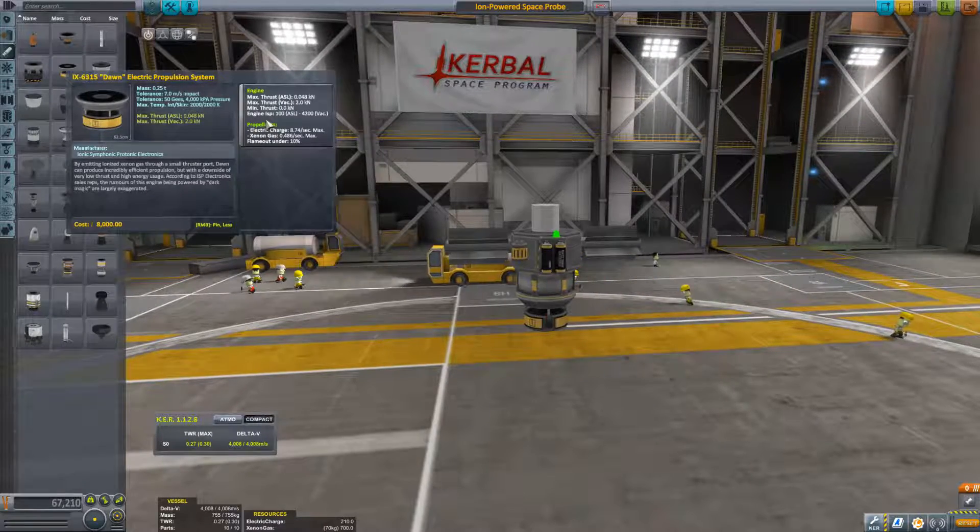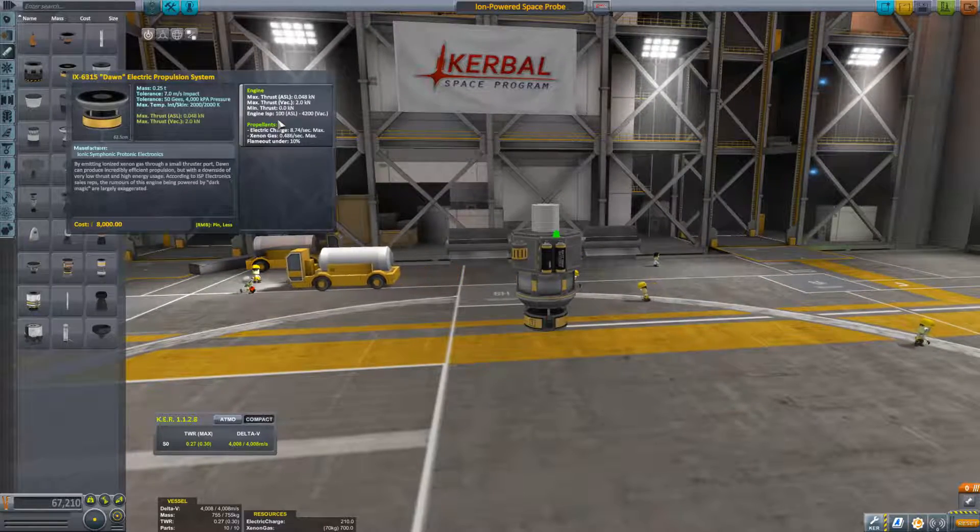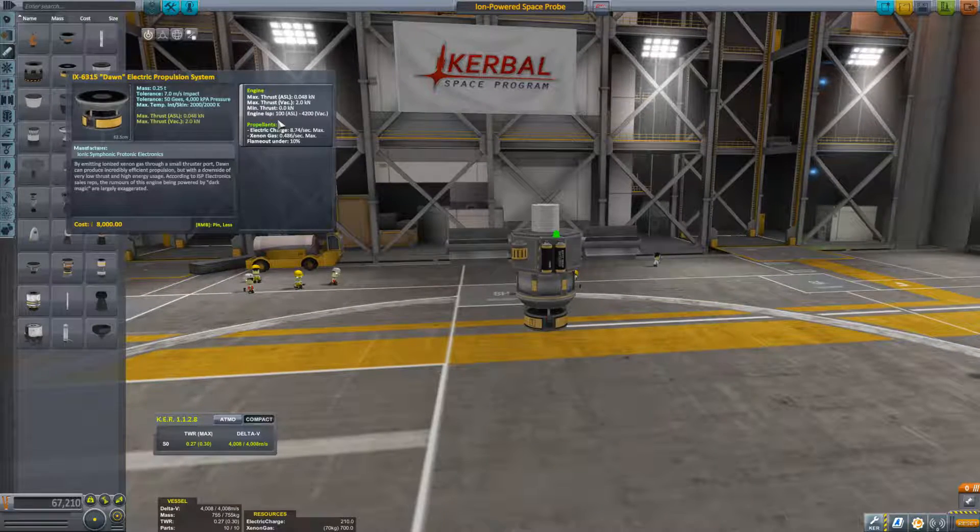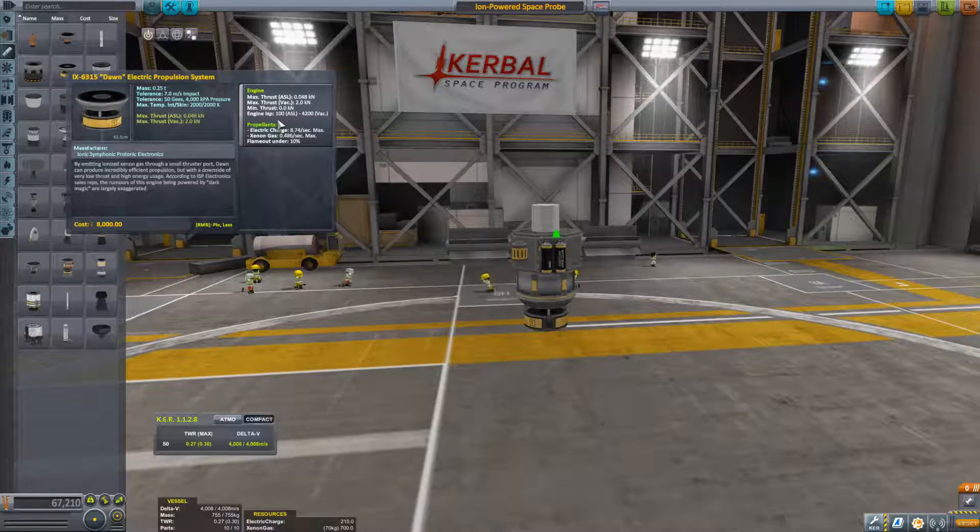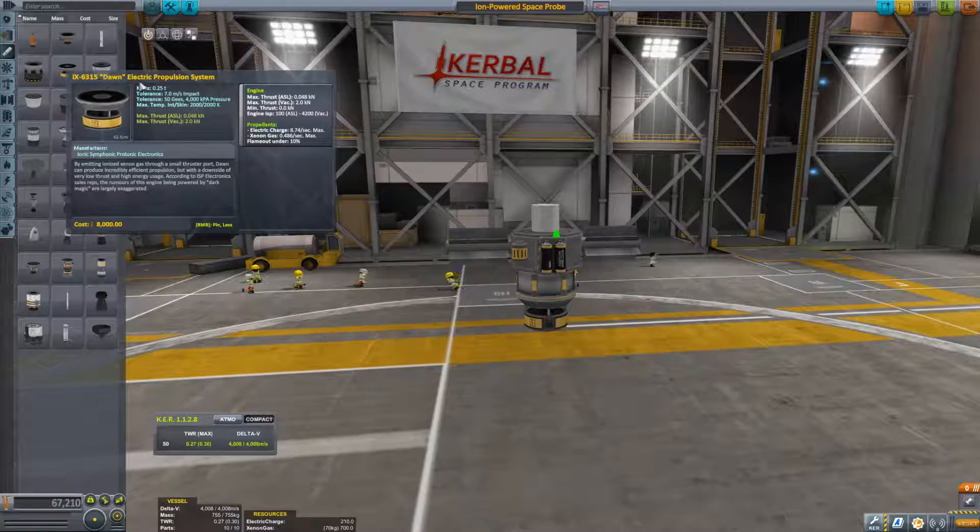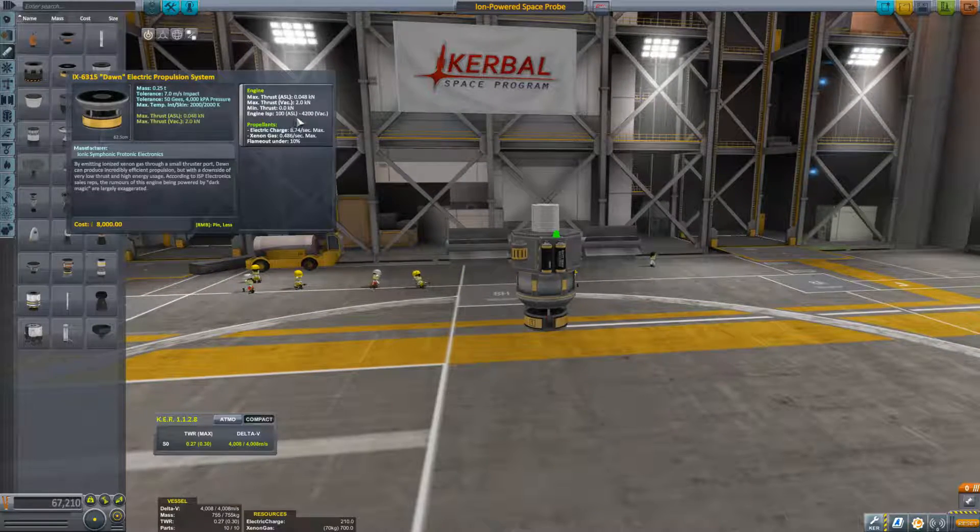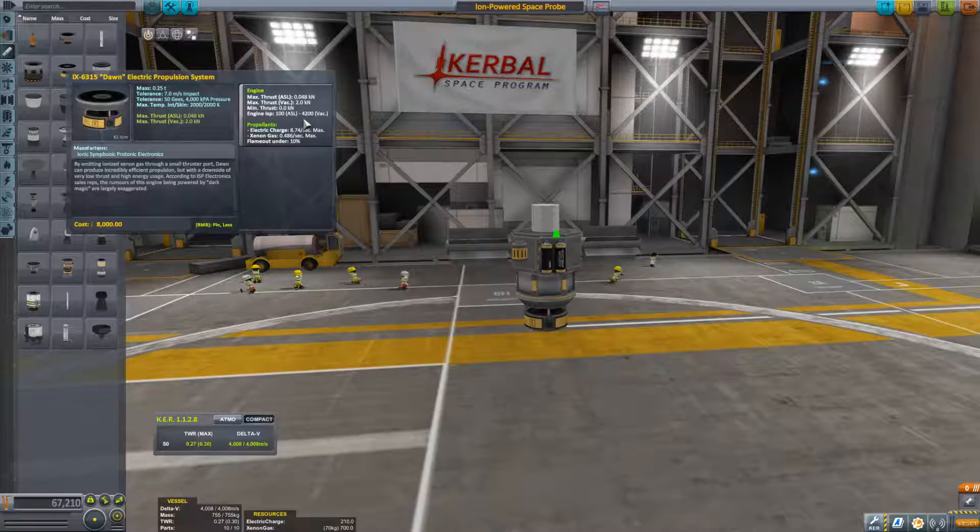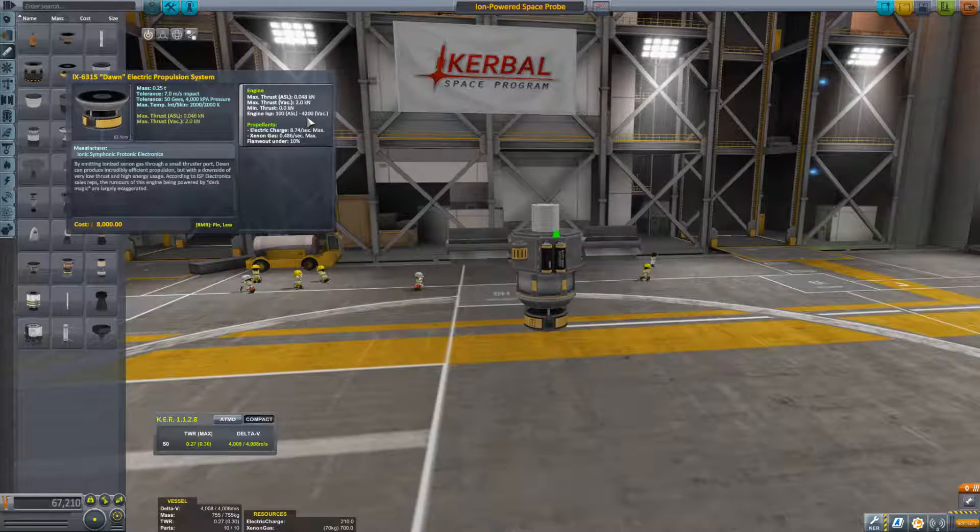And so when we look at the most efficient engine that we have on here, which is an ion propulsion drive, the Dawn electric propulsion system, in a vacuum it has an ISP of 4200.